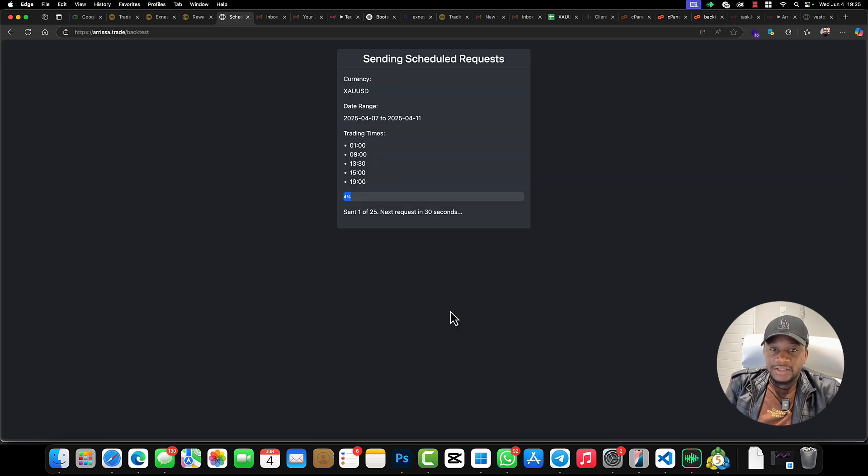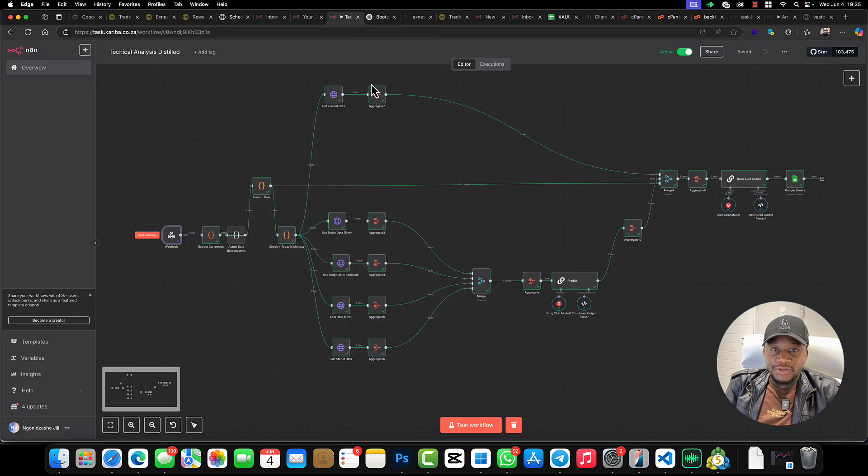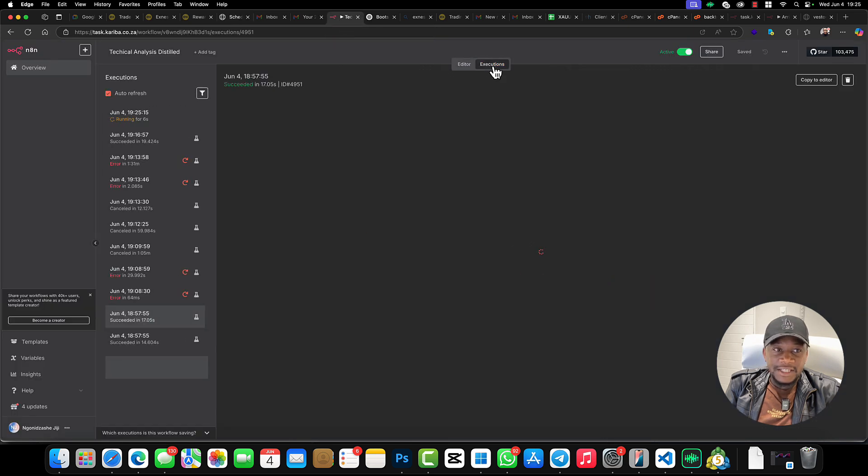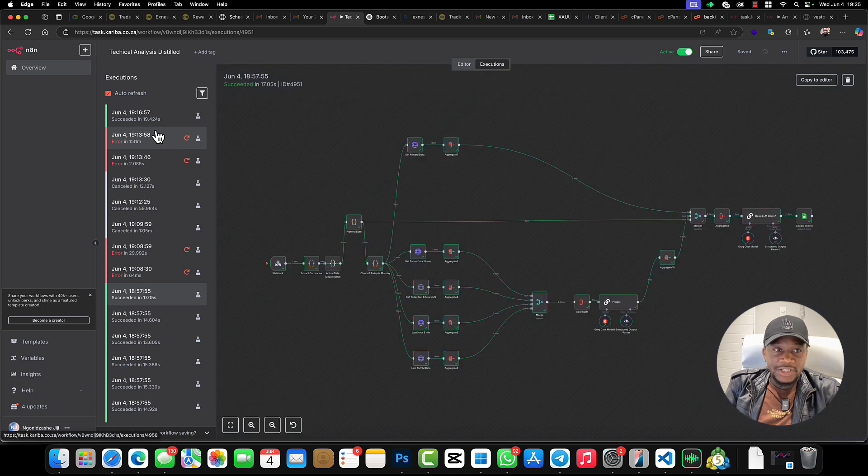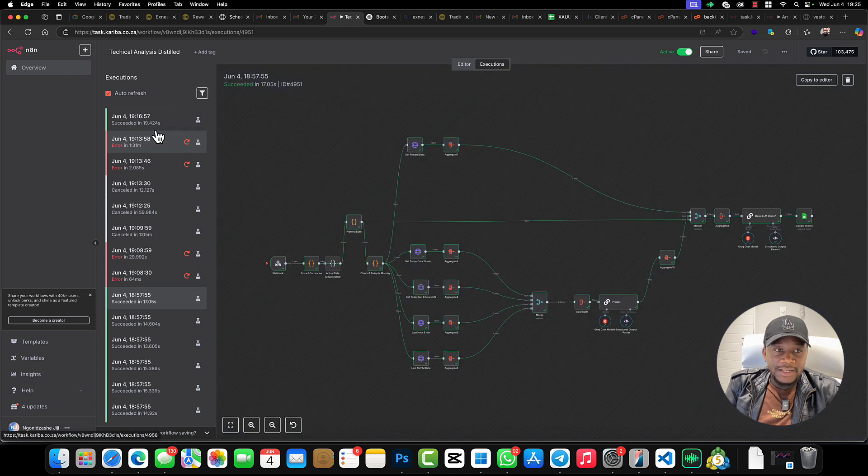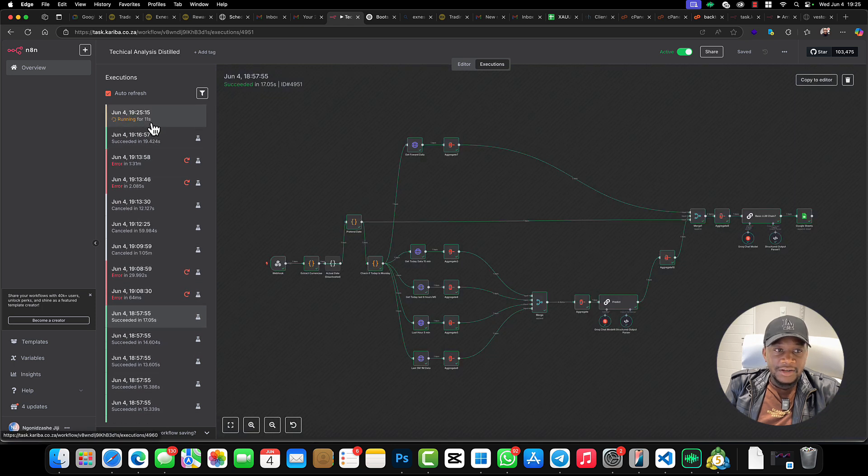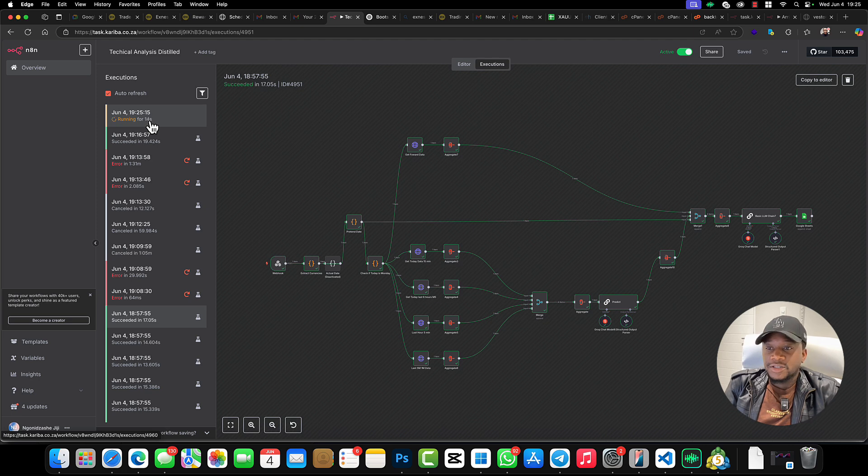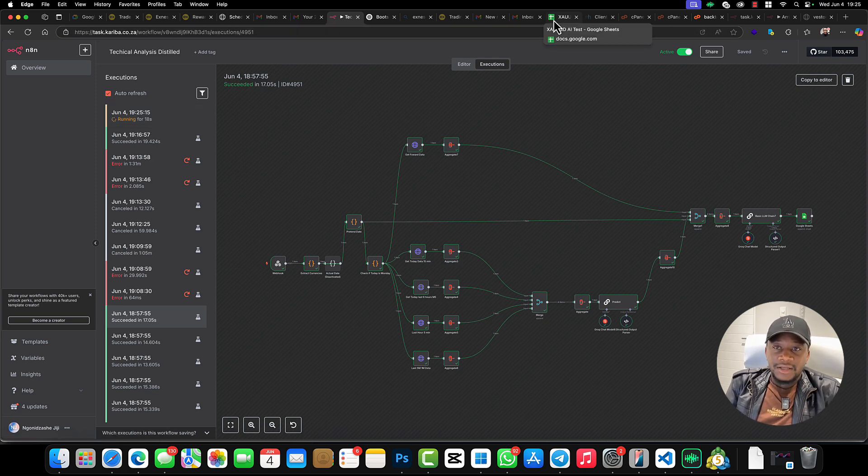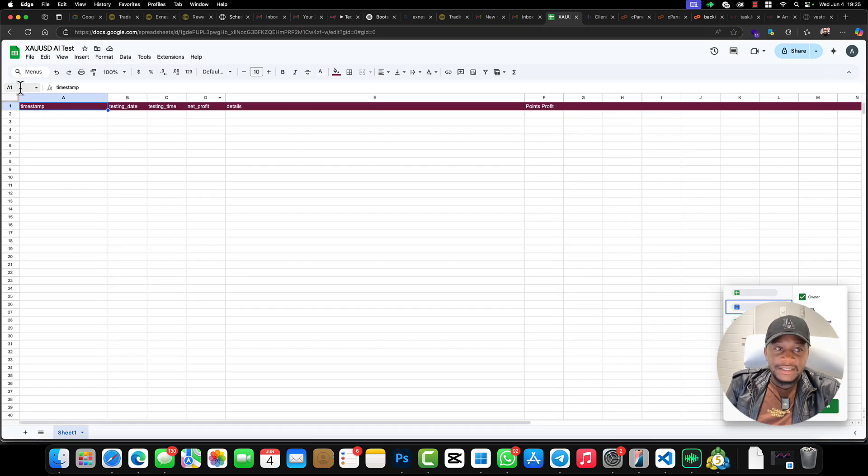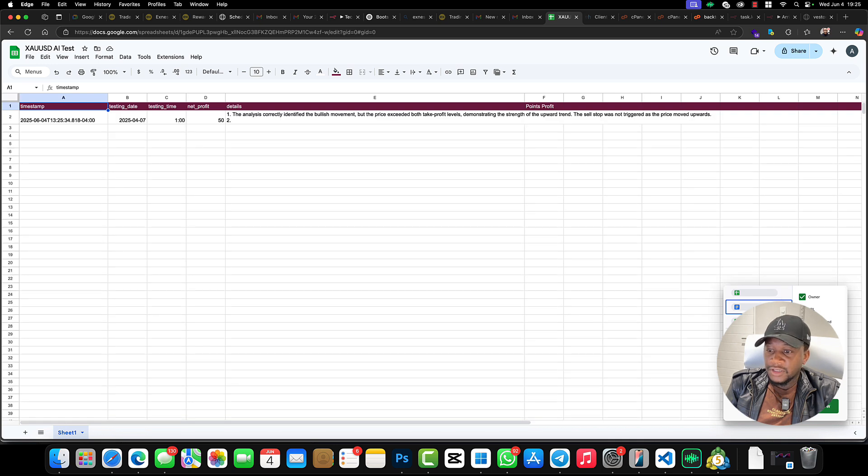All right, so it's happening. Let me come to the executions and see if executions are actually running. Okay, so we got that execution running. That's good. All results will be in this Google form.